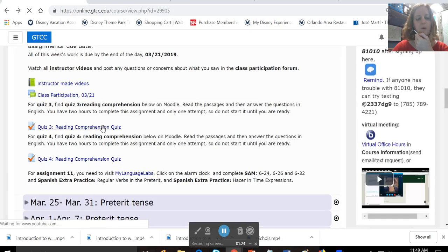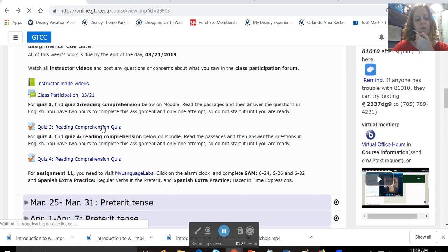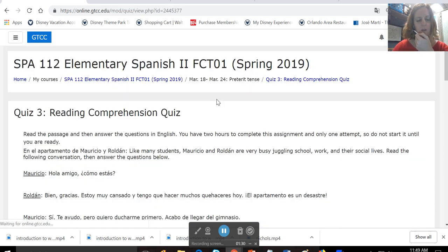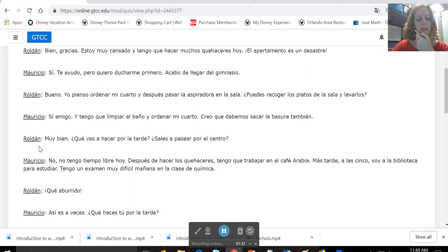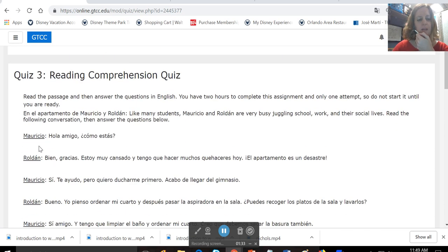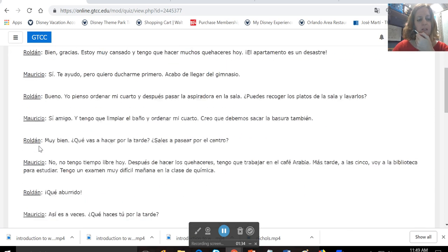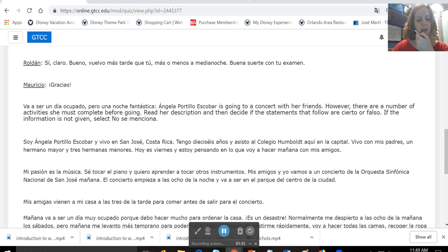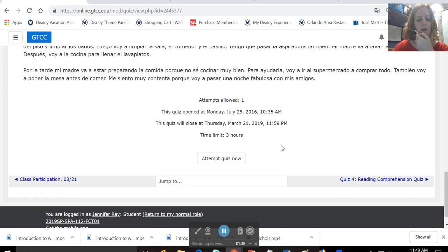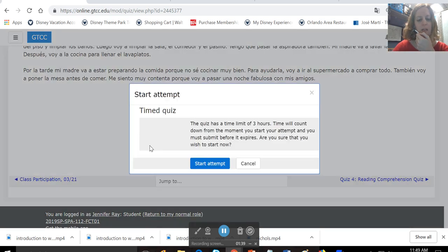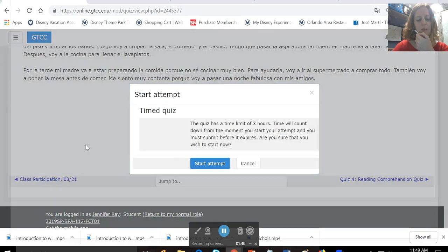You have two reading comprehension quizzes, quiz three and quiz four. So to do quiz three, you open it up, and you're going to read a passage about Mauricio and Roldan, and then another about Angela Portillo Escobar, and then you're going to hit attempt quiz now.